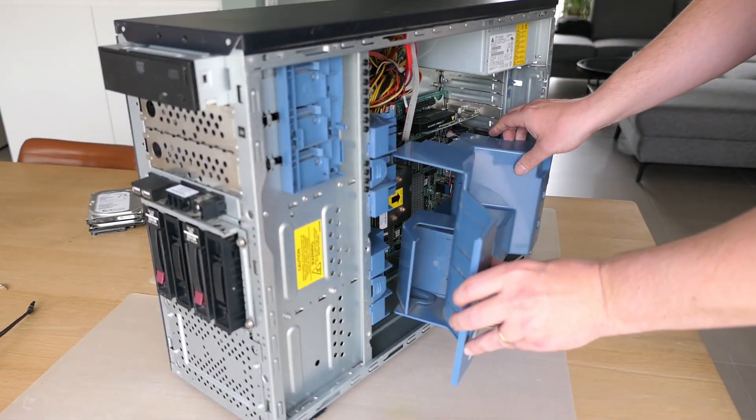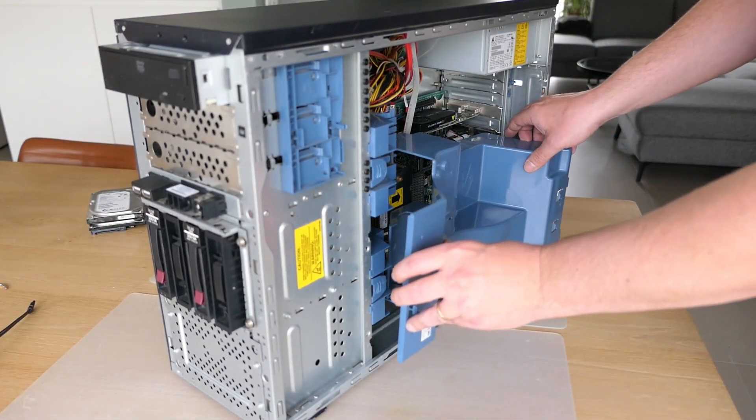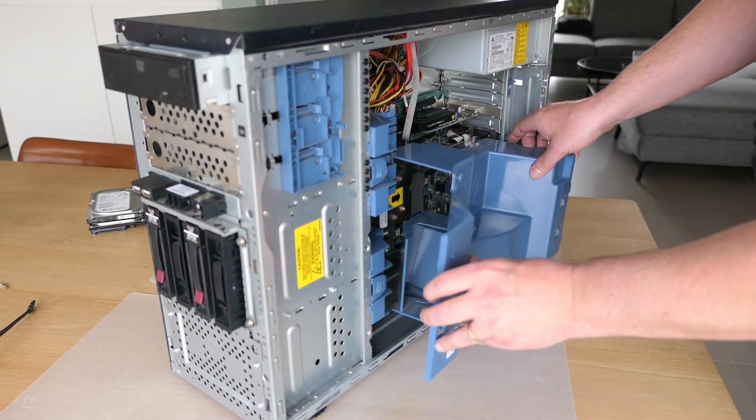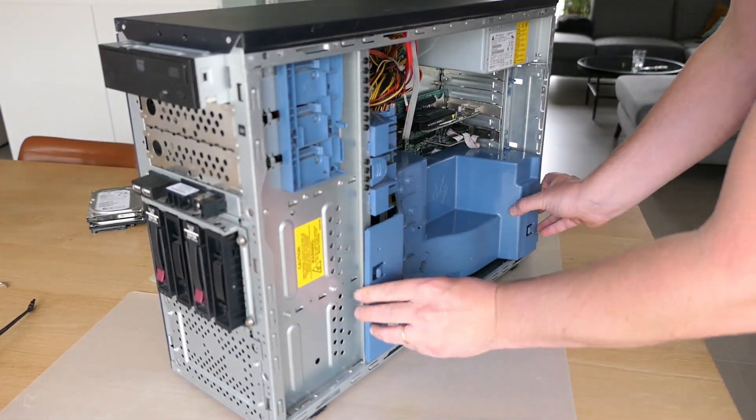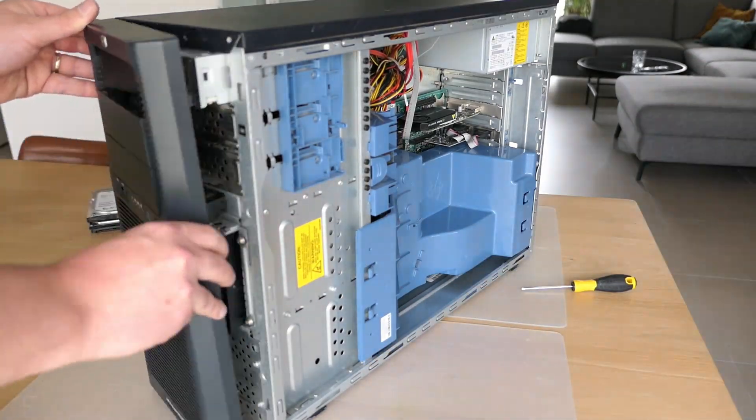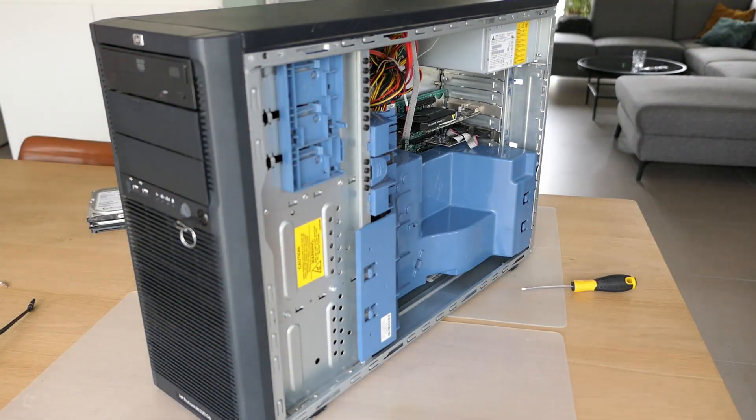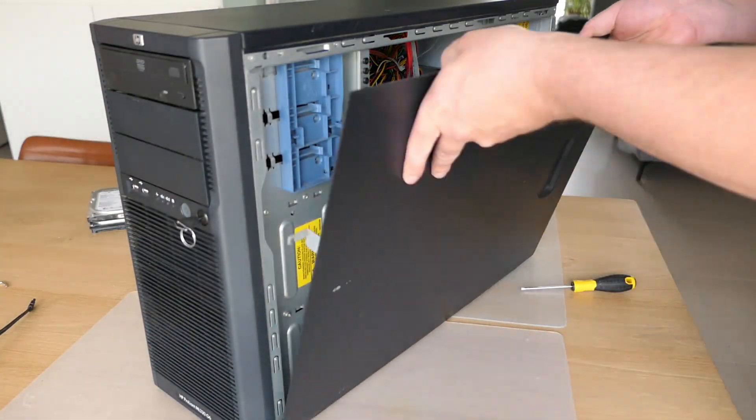Time to close up the case. Before we can do that, we first need to install that plastic air duct, followed by the front cover and side panel.